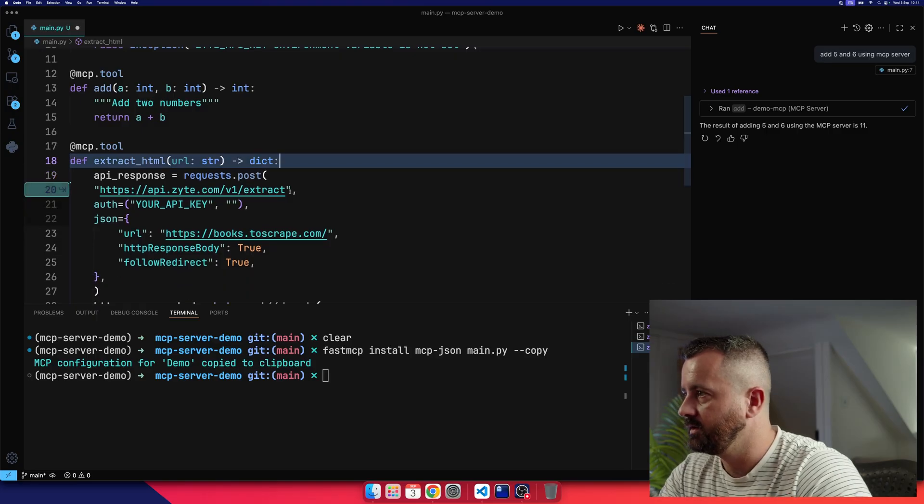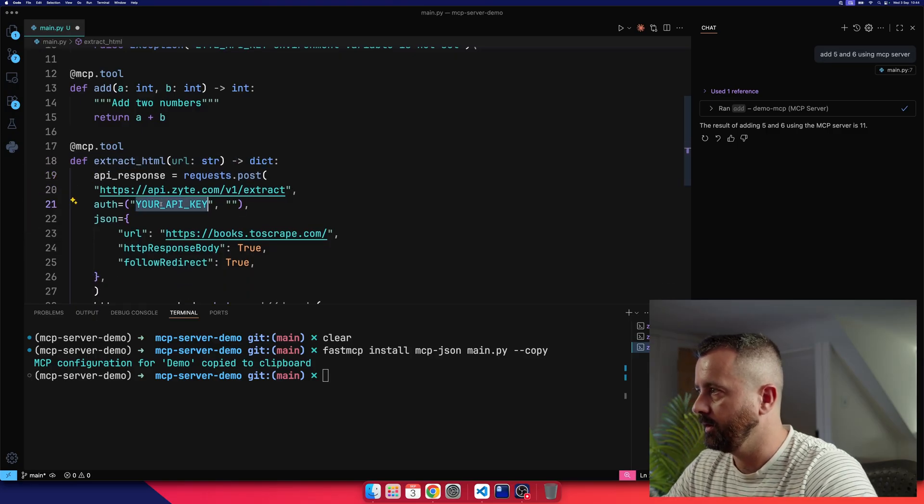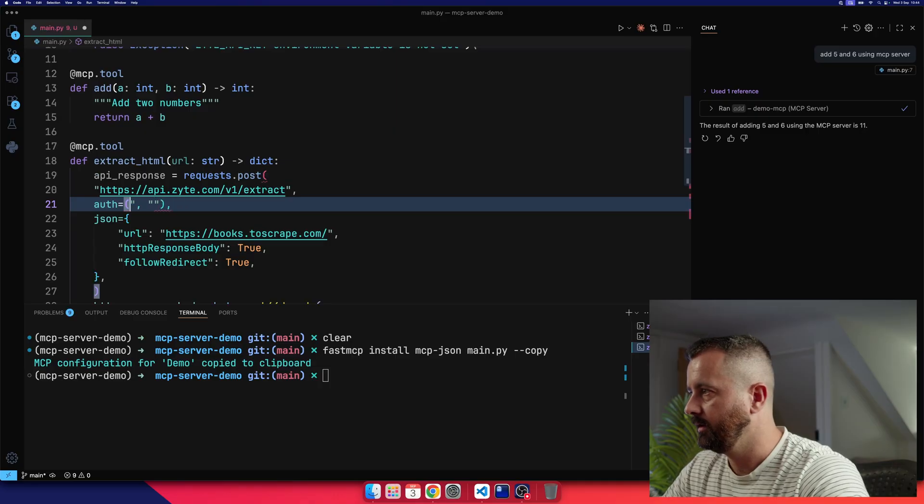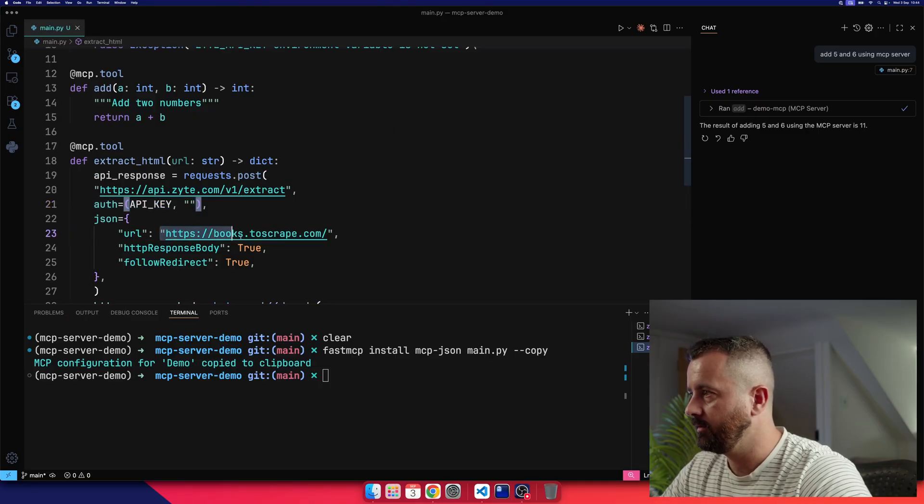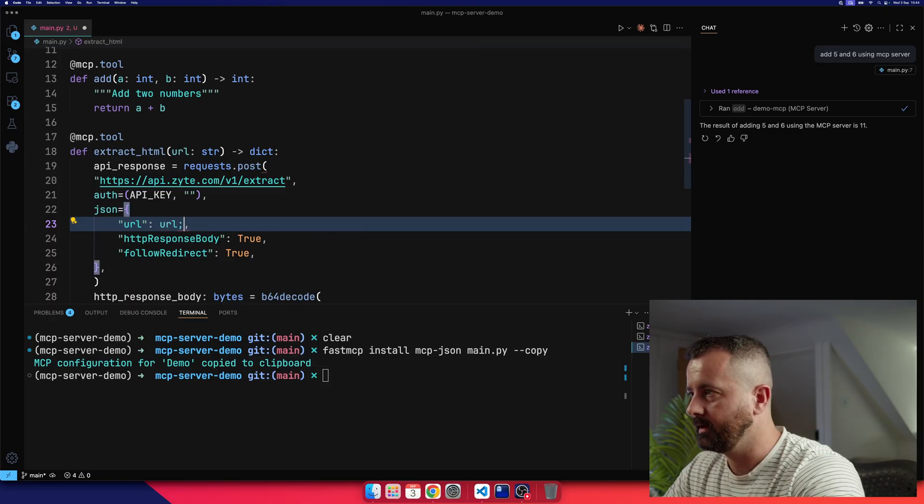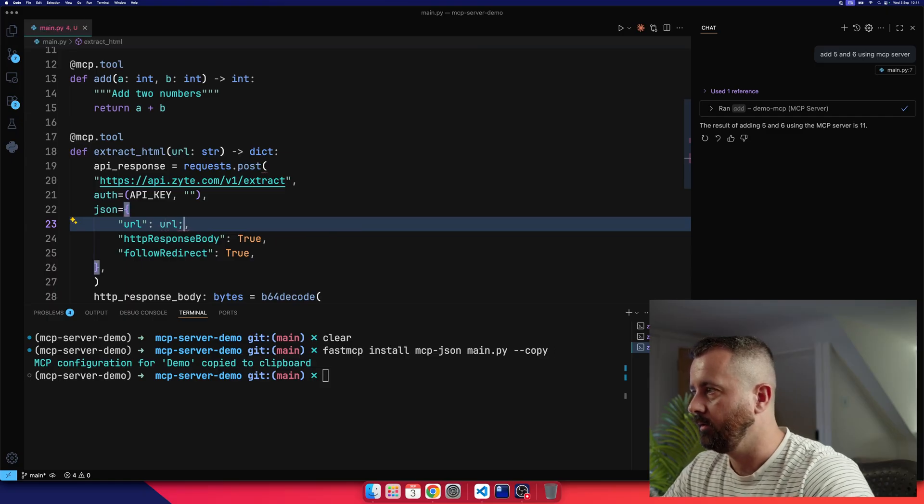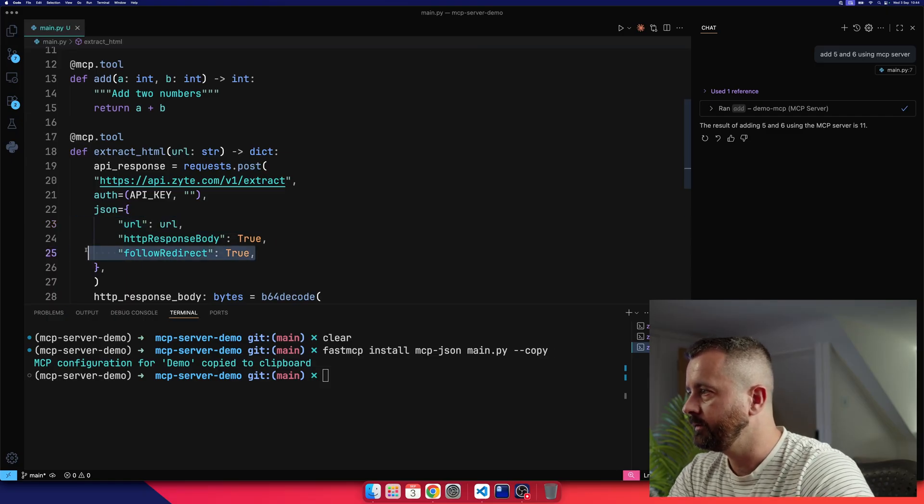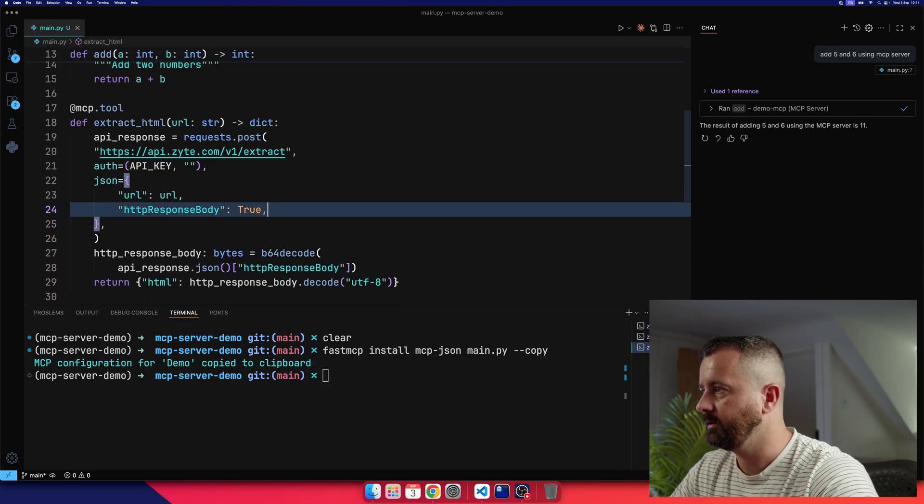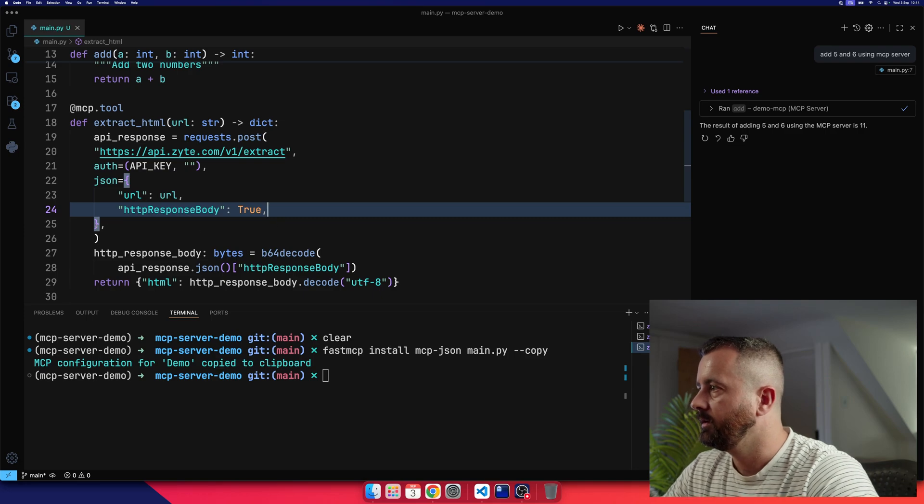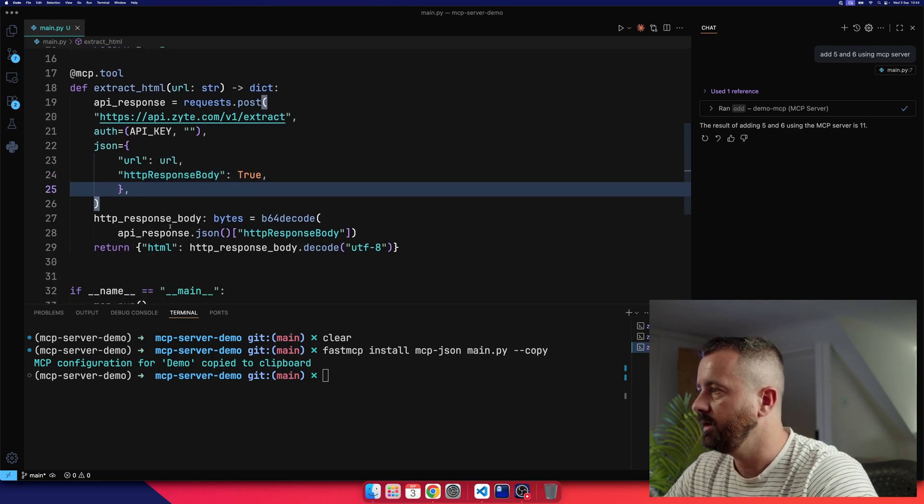Okay, so we can change this up now, your API key, so this is going to be API key. And the URL is going to be the URL that we are asking for, like so. Don't need follow redirect, but we do want HTTP response body. So we should be able to save this now.